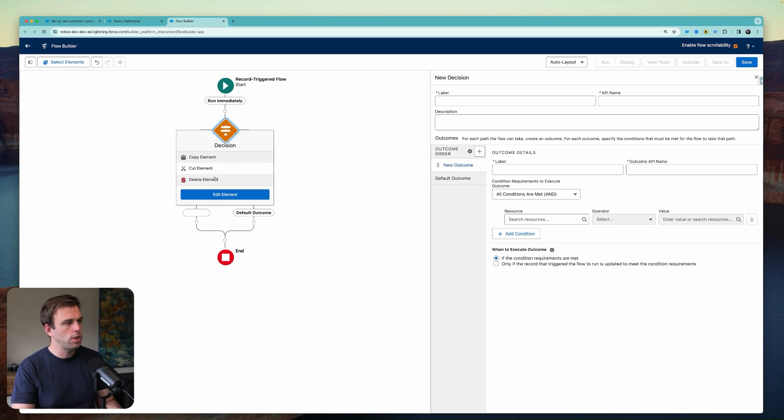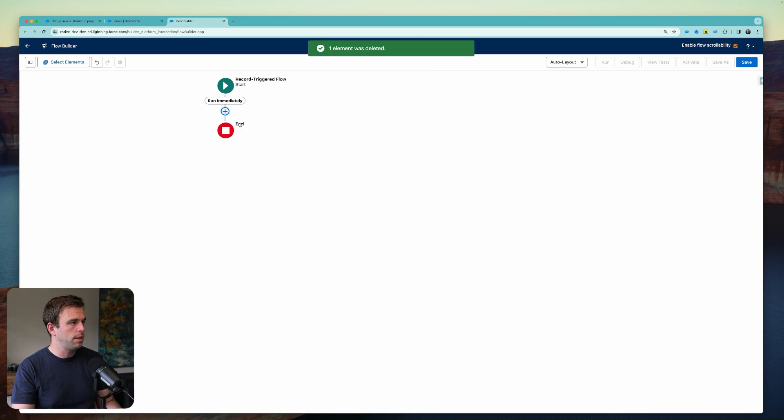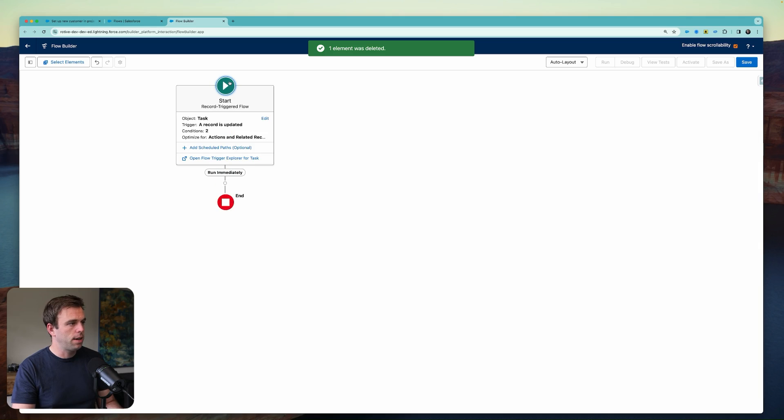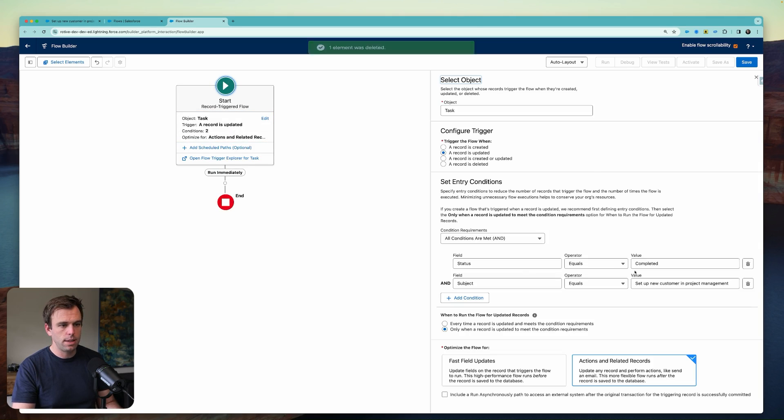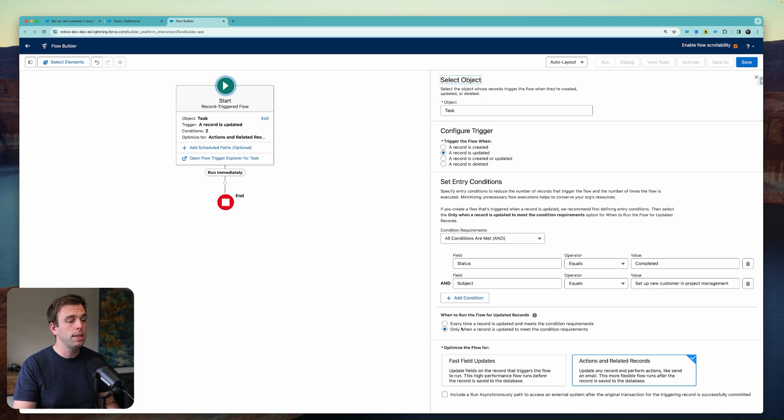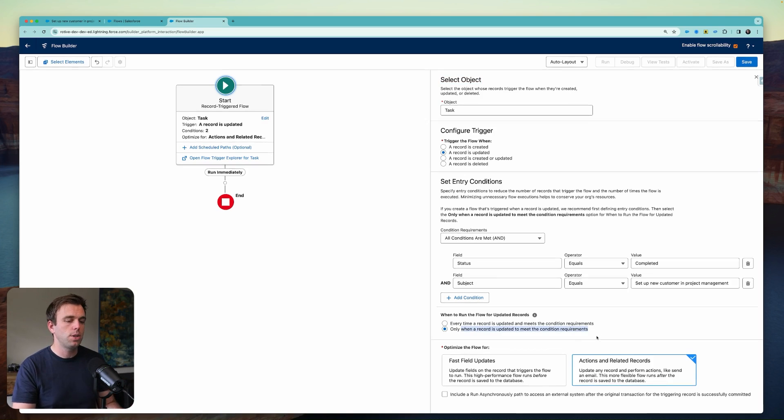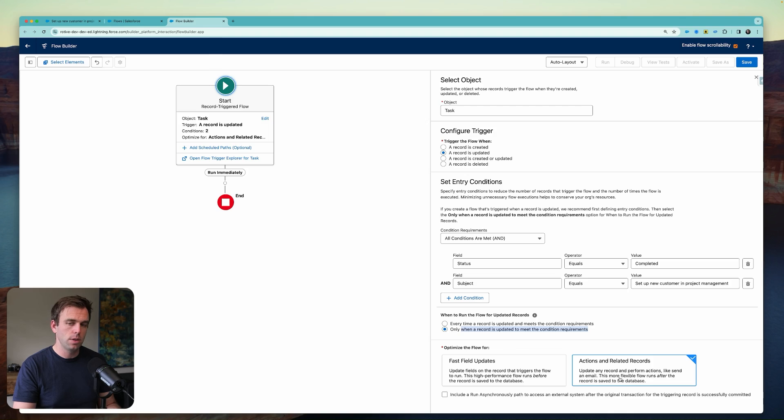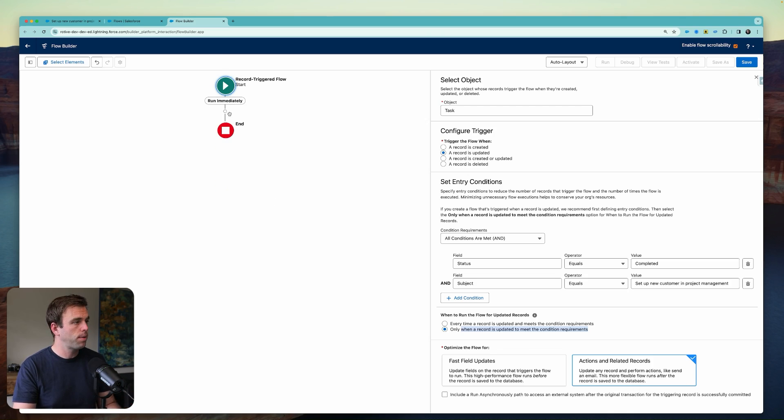So for now, just keep things simple. I'm going to delete that decision tree there. And now we've got our simple trigger. Status equals completed. Subject equals set up new customer in project management. It's only going to run when it's updated to meet these conditions. And we want this to be actions and related records because we're going to create a new record.